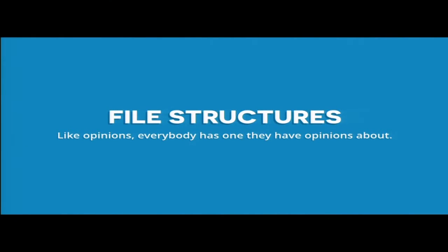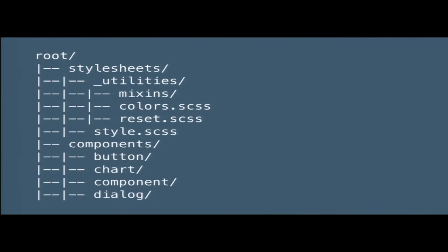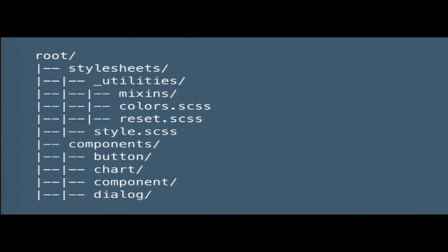File structure — opinions, everybody has one. Here's kind of how we have our structure set up — use what works for you. Calypso has a root folder, then a stylesheets folder. All that's in there is some utilities, mixins, and color variables — that's about it. Then we have everything else in a separate components folder.